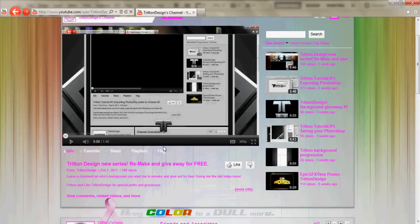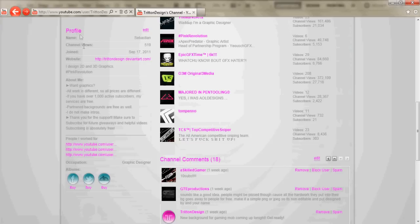What's going on guys, it's Sebastian from Triton Design and I think this is Triton tutorial number three. What I'm going to be showing you is how to make a nice looking button like this and little mini buttons that you can put in the album section in YouTube.